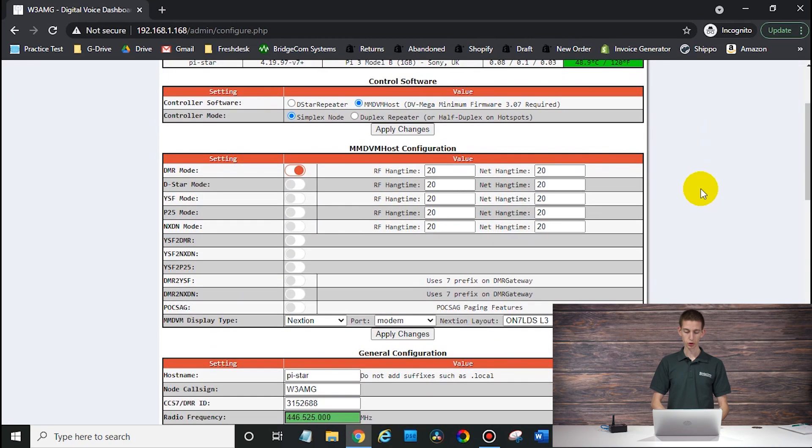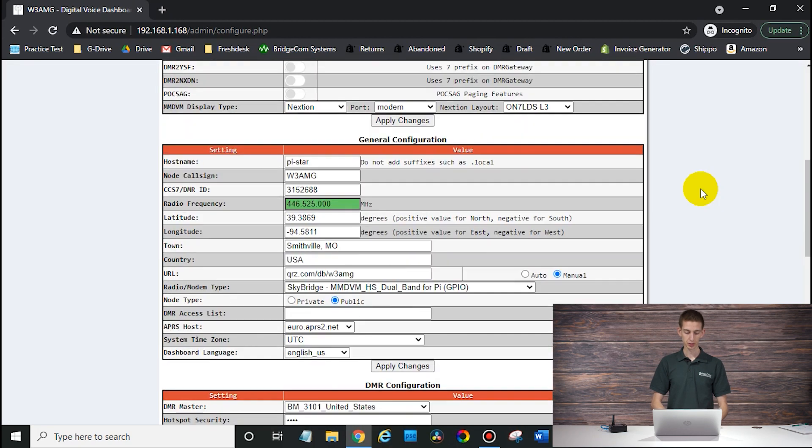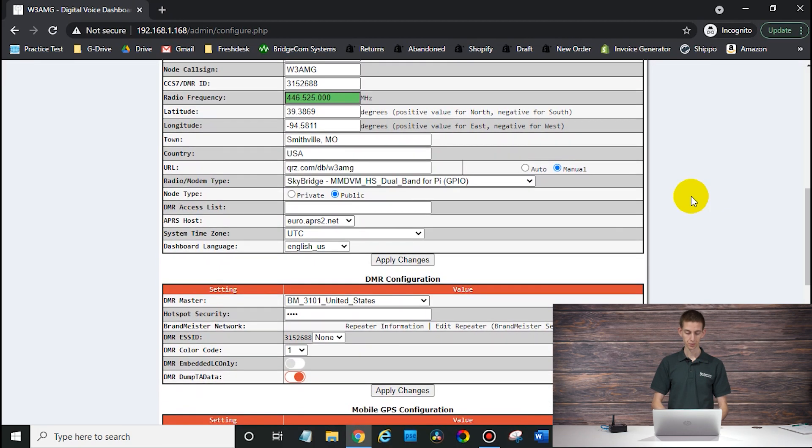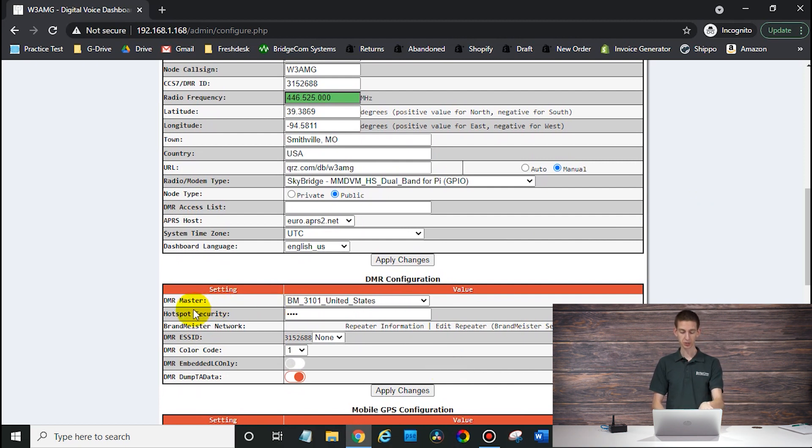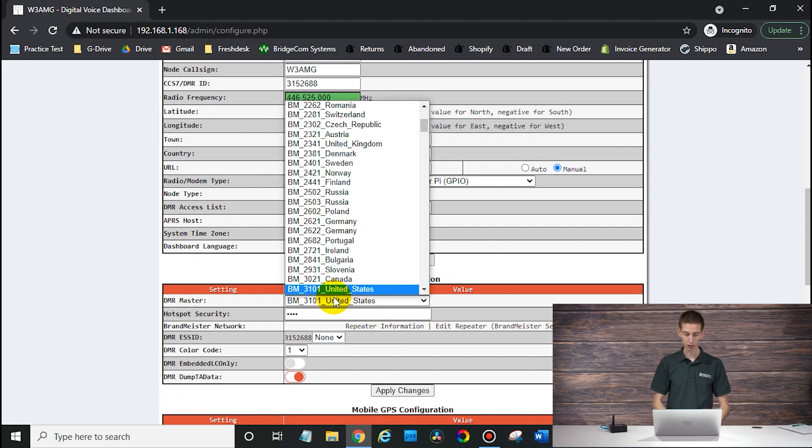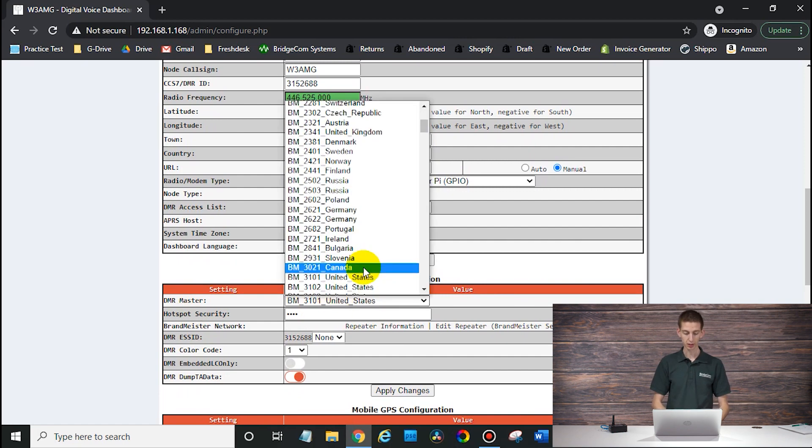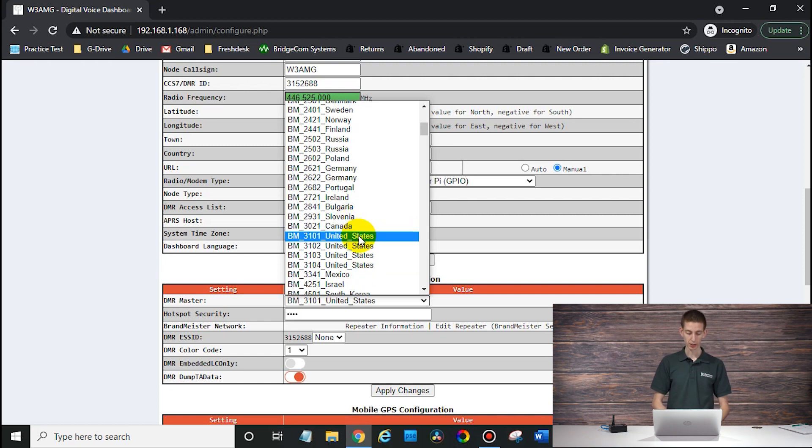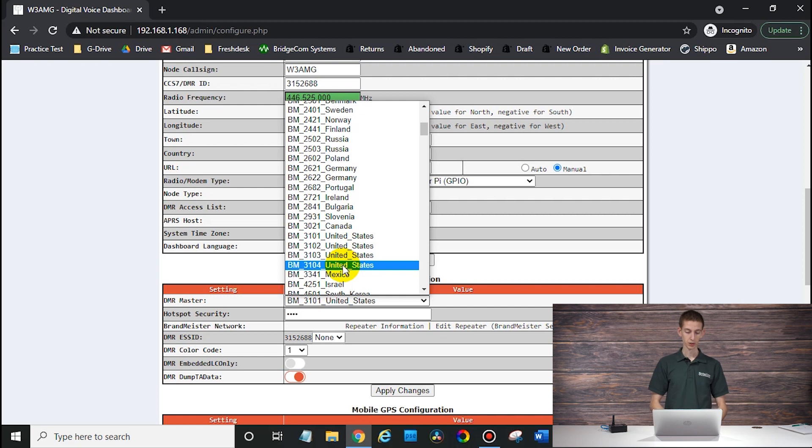So to change your BrandMeister DMR master server, you'll want to scroll down and then where it says DMR master under settings, change that from 3101 to one of the other masters. Now, if you are on 3101, what they are recommending you go to is 3104.